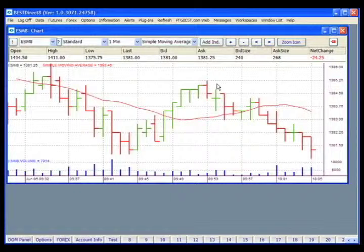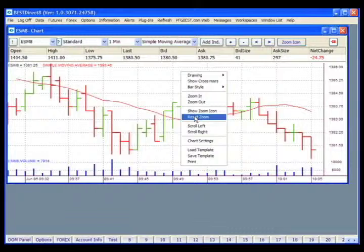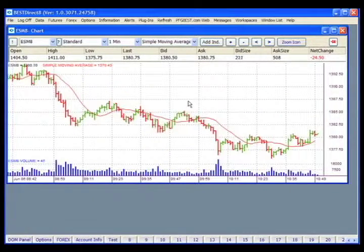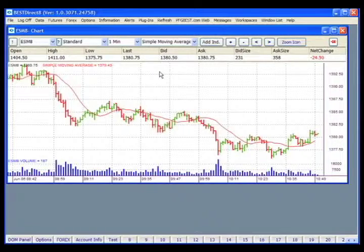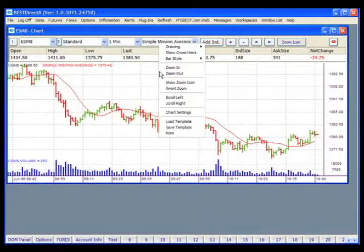Now your chart is zoomed in on your selected area. To unzoom the chart, simply right-click on the chart and select Reset Zoom. Right-clicking anywhere on the chart will open the main pop-up menu showing a variety of chart options.